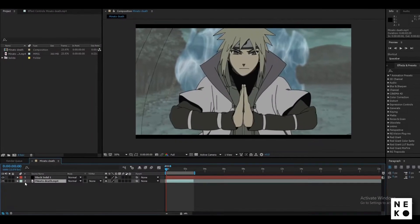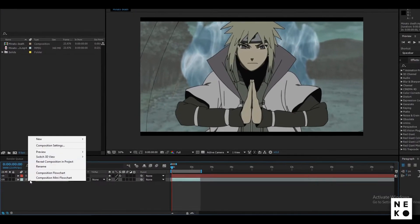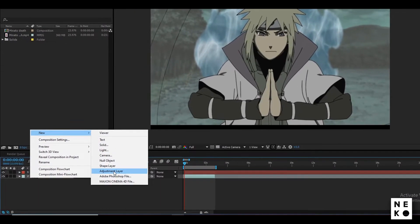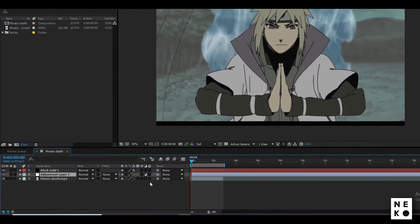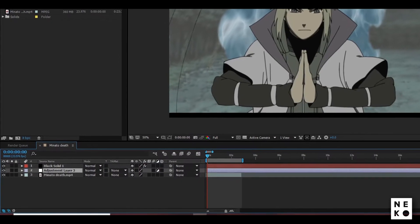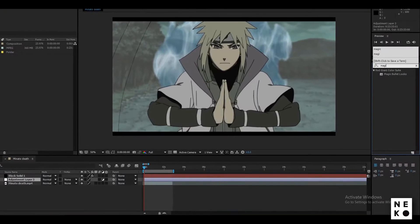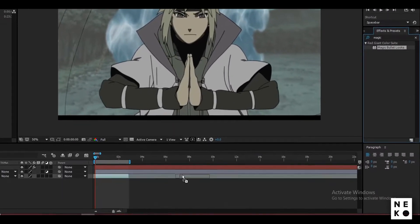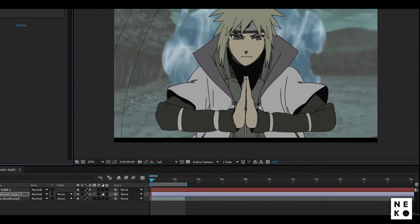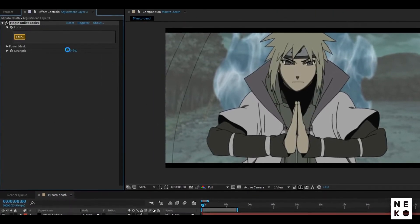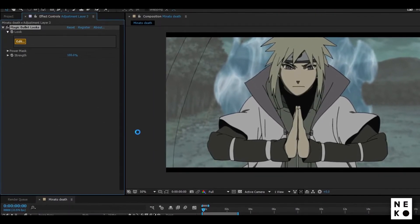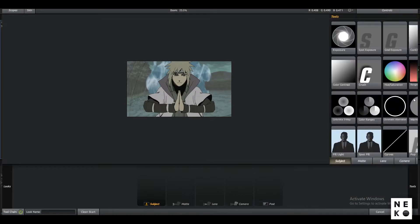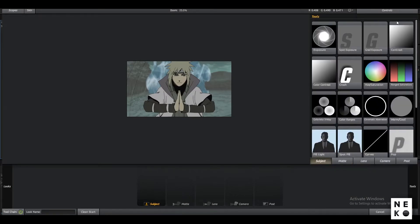First of all, you need to add an adjustment layer which should be above every single layer but below the black bars layer. Now you need to add Magic Bullet Looks to it and click Edit. After that, hover your mouse to the right of the window and this window will pop up.